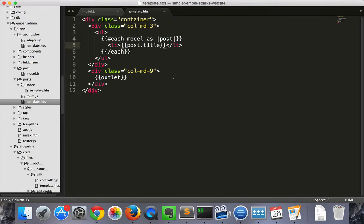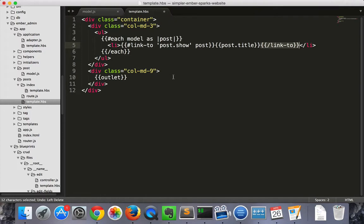Now let's add the link to for each of the list items, for each of the posts. It's going to link to posts.show.